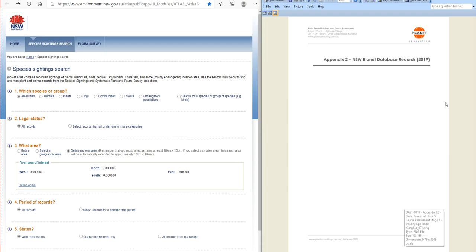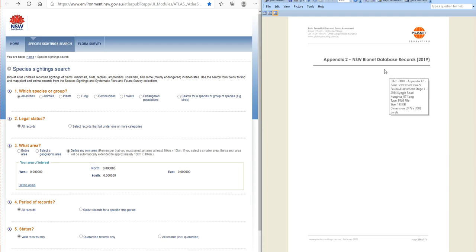This is a Bionet database of recorded sightings of plants, mammals, birds, reptiles, amphibians, some fish, and mainly endangered invertebrates. These records are not 'they might be in the area' — these records are confirmed cited sightings.